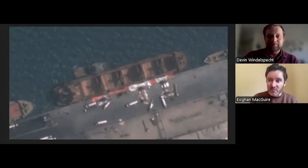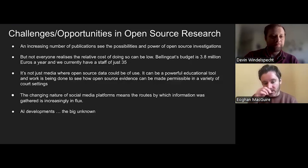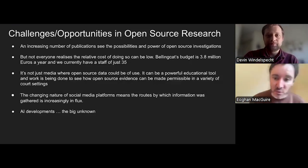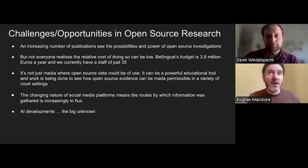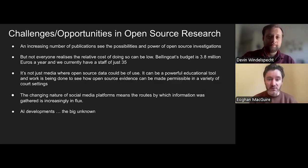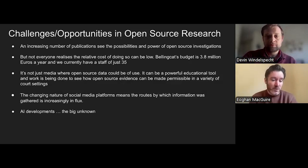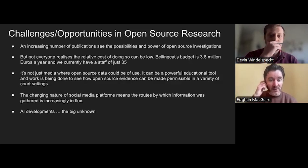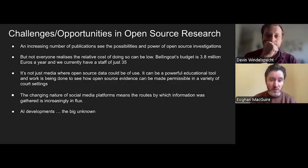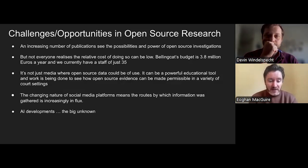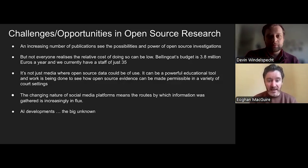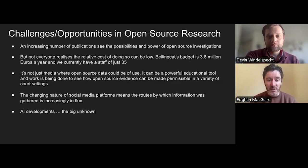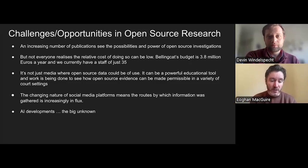I've got one more slide to talk about the challenges and opportunities in open source research. Bellingcat's been going for 10 years, but it's still a relatively new field. An increasing number of publications are seeing the possibility of what you can do with open source investigations. The New York Times has won Pulitzer Prizes for open source investigations. The Washington Post has their own visual investigations department. BBC Verify is a really big thing for them. CNN has their visual investigations team, the Financial Times as well, and lots more.